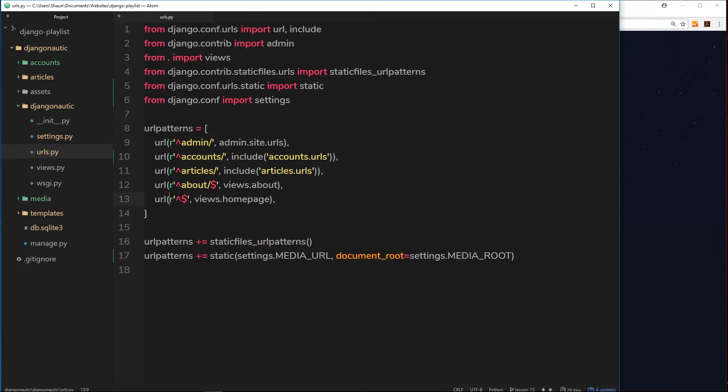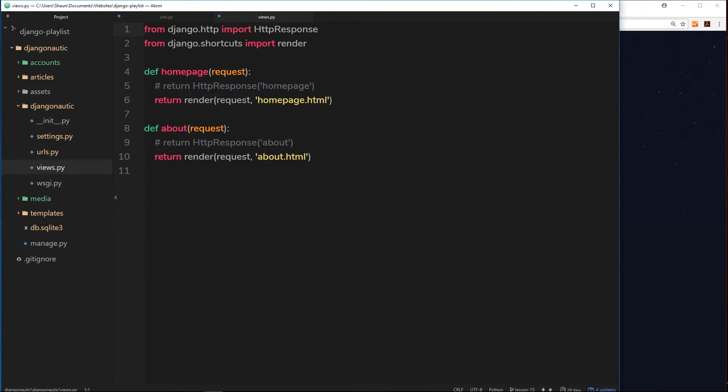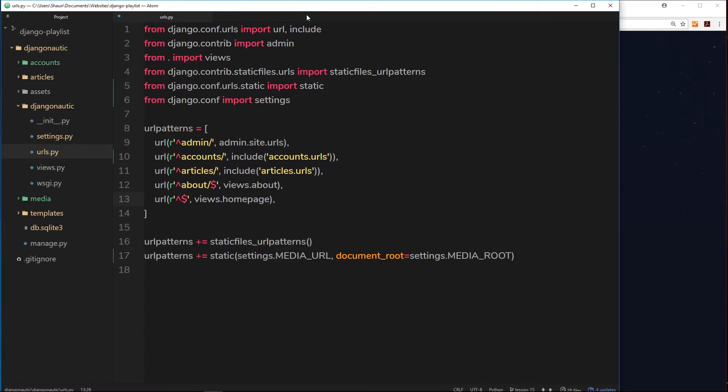At the minute you can see that this thing right here, this root URL, is taking us to this homepage view which is returning, if we open up views, this thing right here: homepage.html that we made right at the start of this series.